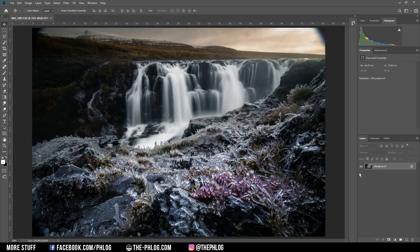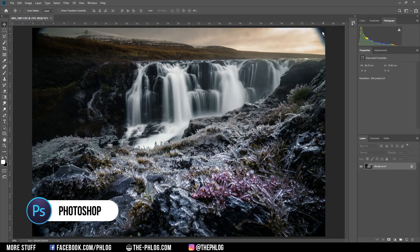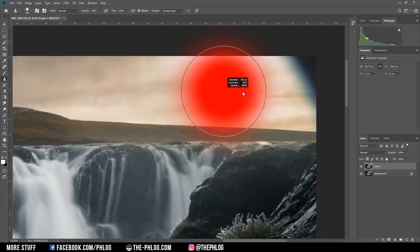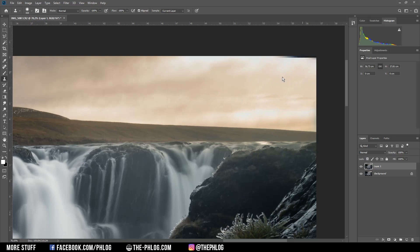The first step for me is to fix that ugly vignetting in the corner which is caused by my wide-angle lens. I'm duplicating the background layer by pressing Ctrl J, and then I'm just using the clone stamp tool. I start by copying an area close to the vignetting and simply brush over it.